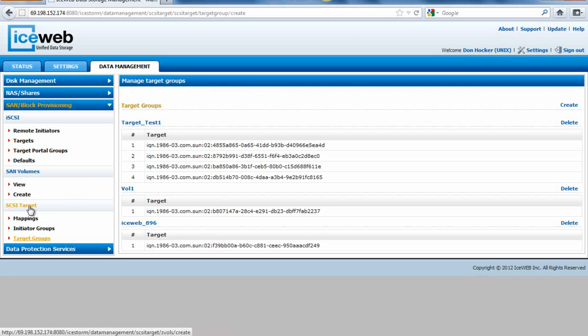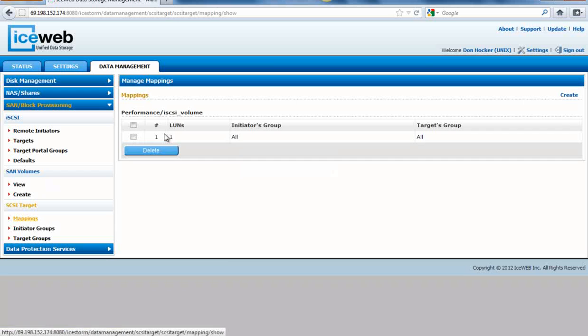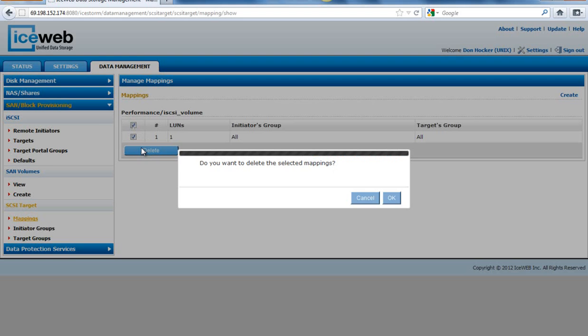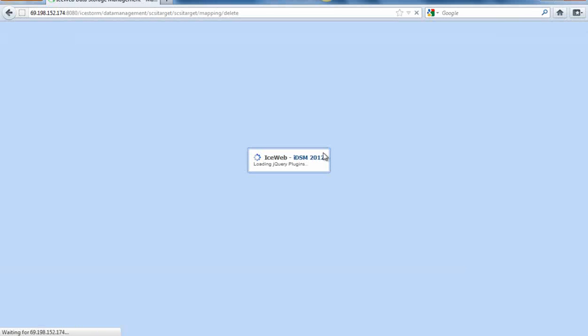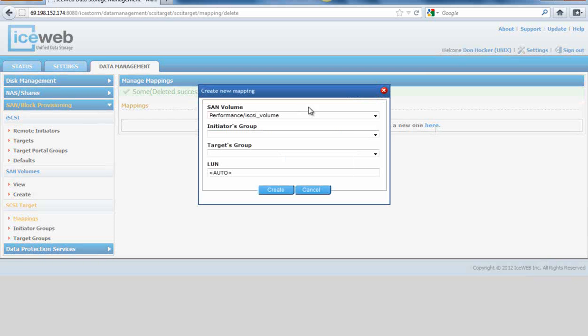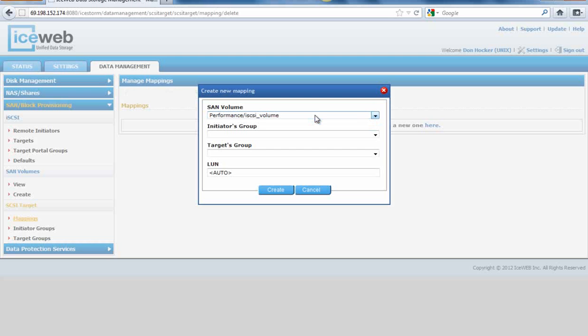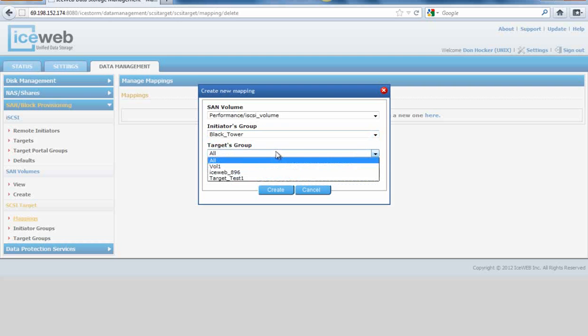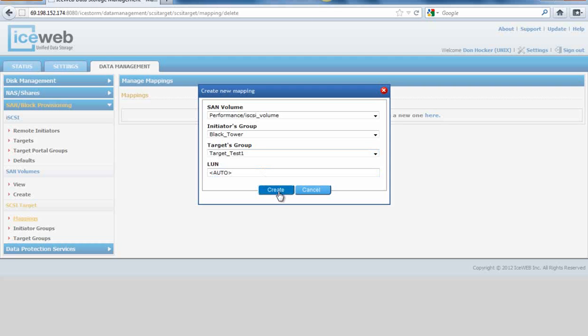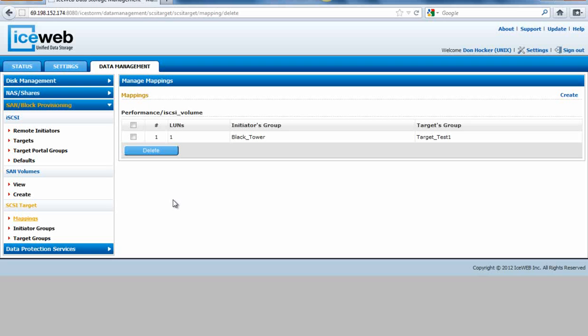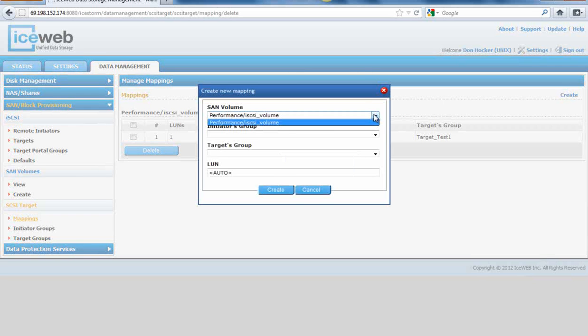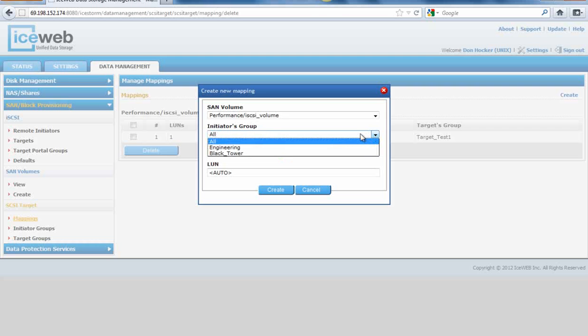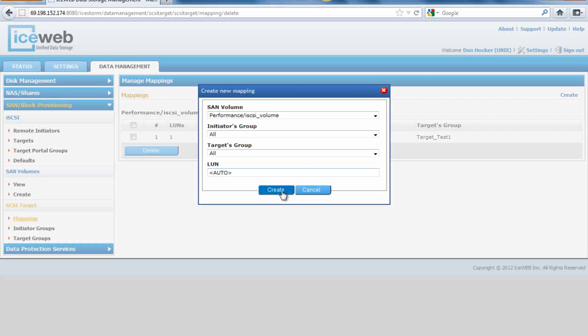Our next step would be to map the drives. We would go to mapping at this time. It's already created a map, but let's say we don't want it to go out to all, we want to limit it. So we would delete that and remove that from the all. When we go to create, it would come up and the only volume I've created this time is performance iSCSI volume. Here are my groups. I've created a group called Black Tower and I've created target test one. I'm going to go ahead and hit create. What that does for us is allow everybody in this initiator group or servers to look at my storage targets that are in that group.